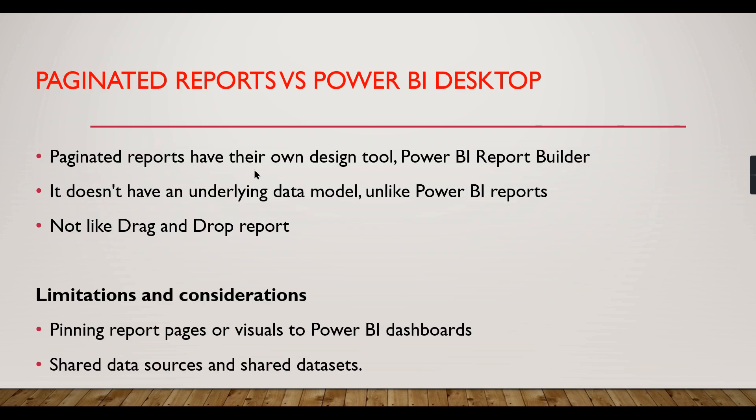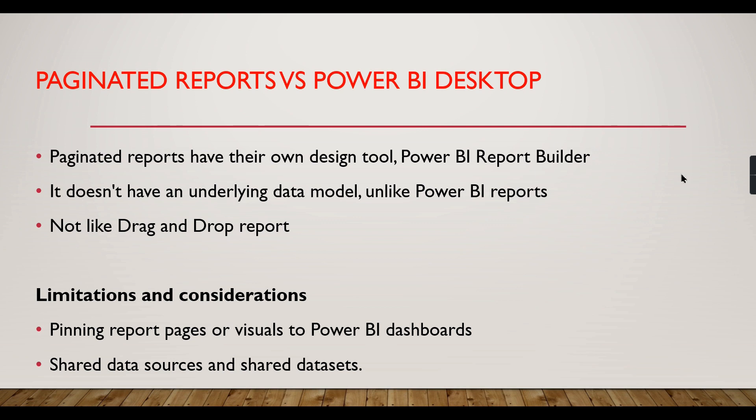Paginated reports have their own design tool. In Power BI Desktop, you cannot create paginated reports. It does not have an underlying data model, so you may think you have a very good data model and can build some reports in Power BI Desktop, but that's not possible because paginated reports don't use any data model. It's not drag and drop like regular reports; you need to configure manually and format.